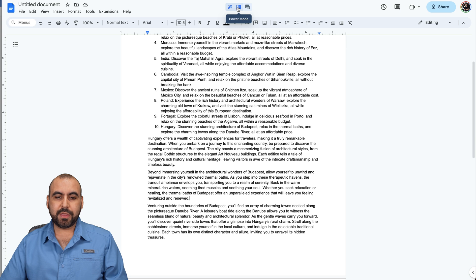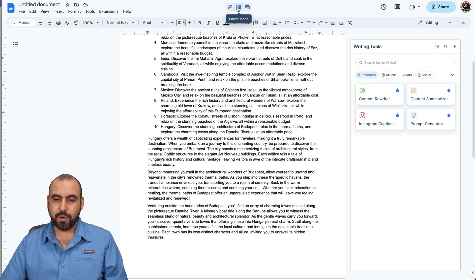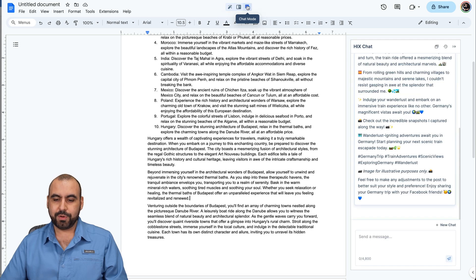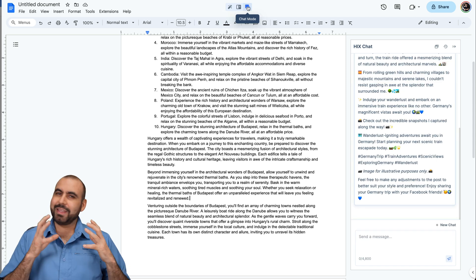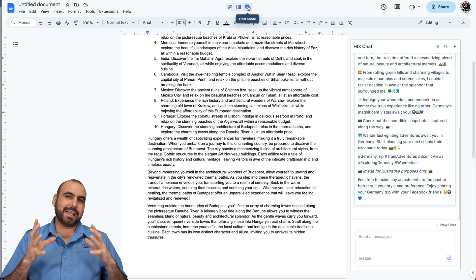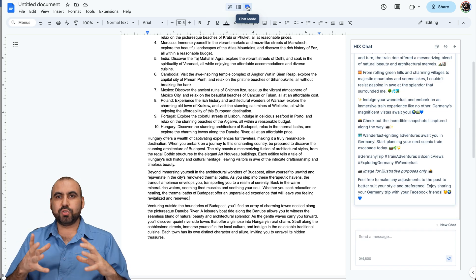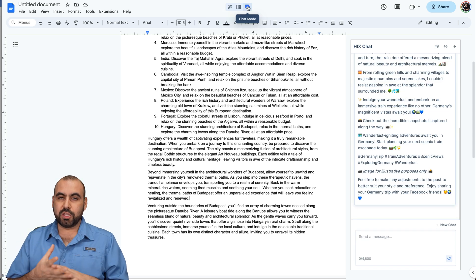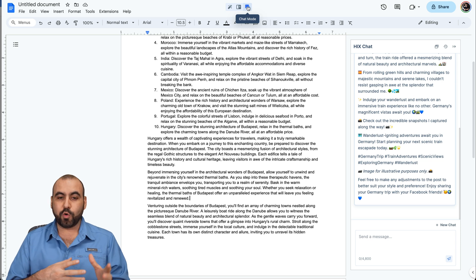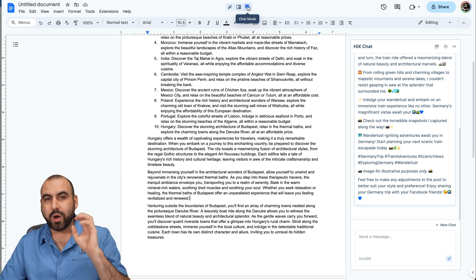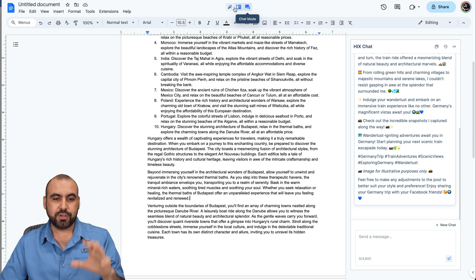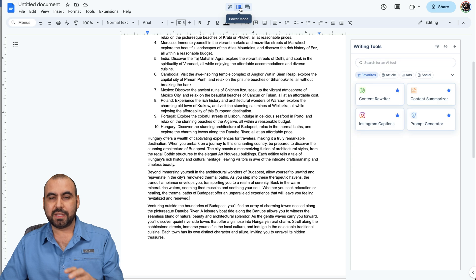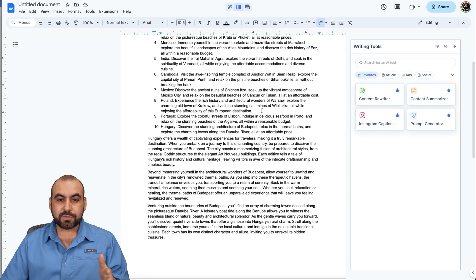There's the AI mode, the power mode, and the chat mode, depending on what you want to use. Cakes AI has a bunch of tools you can use alongside. Once you start using it, you're going to love it and start using the best tools that fit your needs.